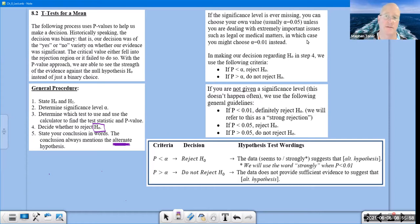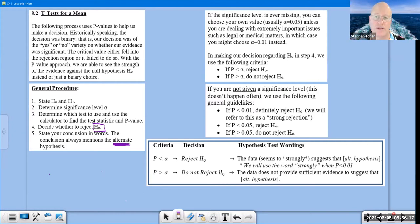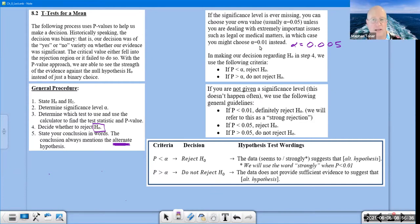If the significance level is ever missing, you can choose your own value. Usually alpha equals 5% is the default. Unless you're dealing with extremely important issues such as legal or medical matters, in which case we usually go with 0.01 — a 1% significance level. I'm even starting to read articles suggesting dropping that to 0.005 for really crucial issues, but 1% is what we'll go with. That's just rumblings from professional journals.